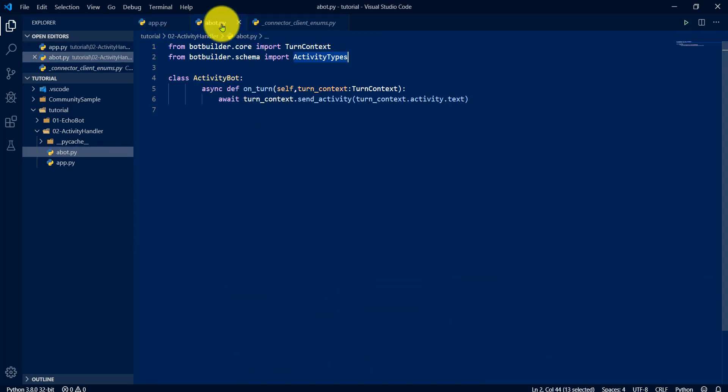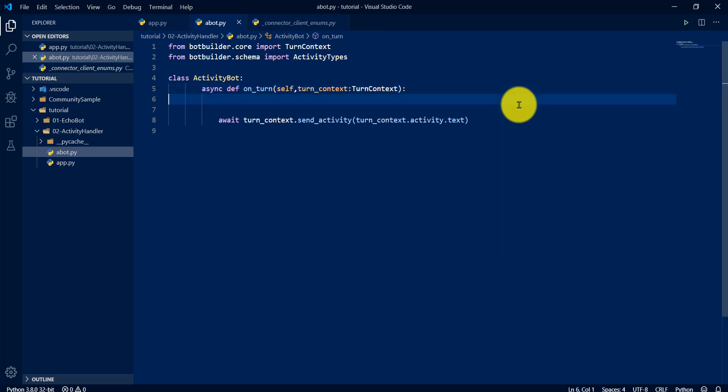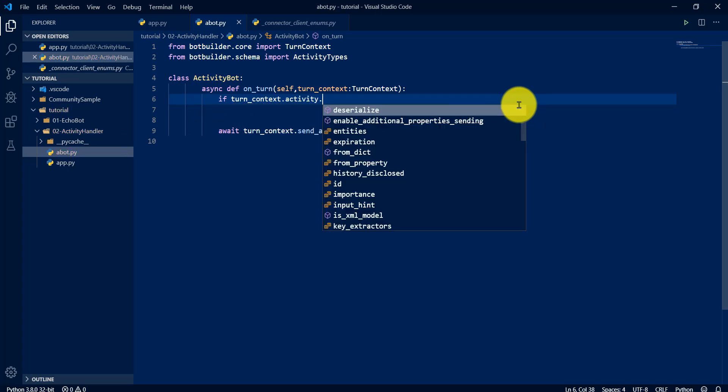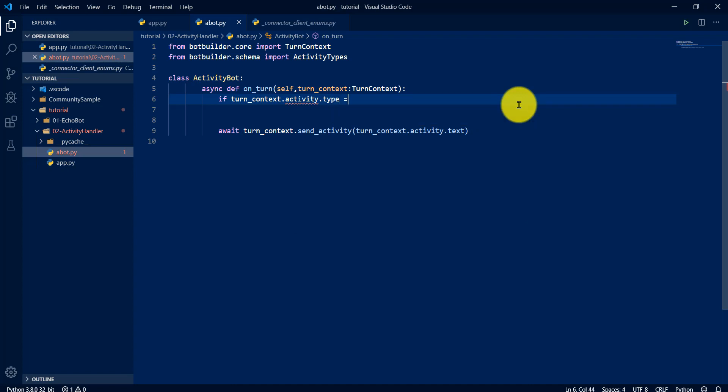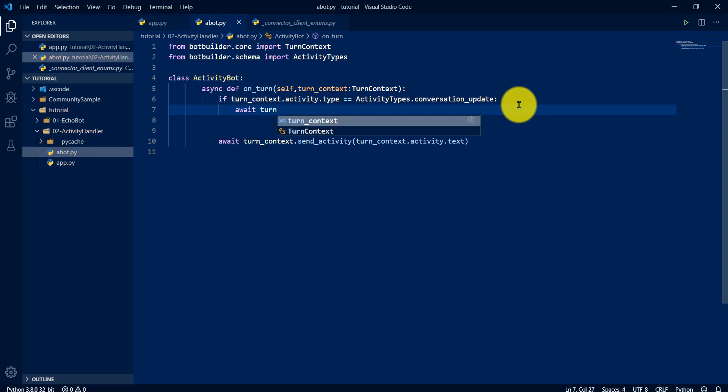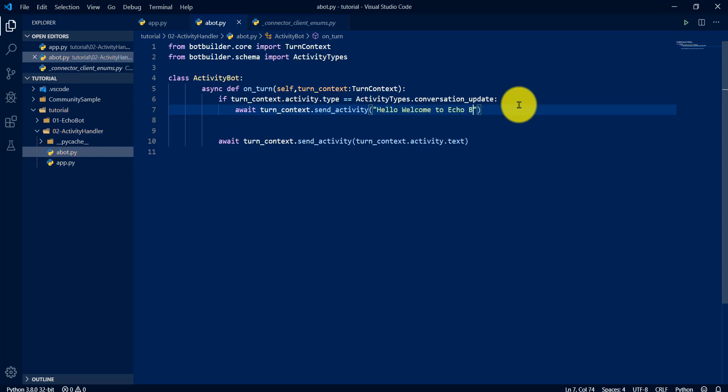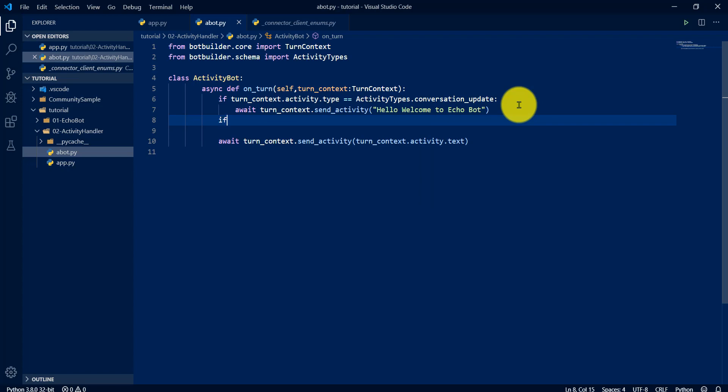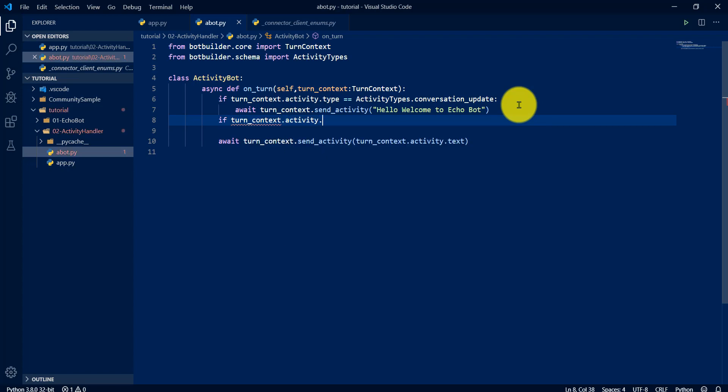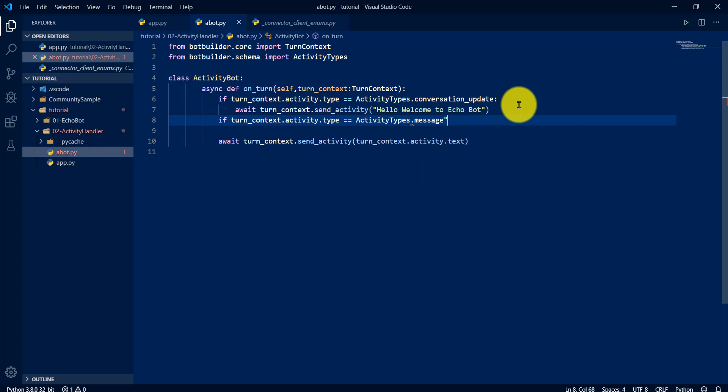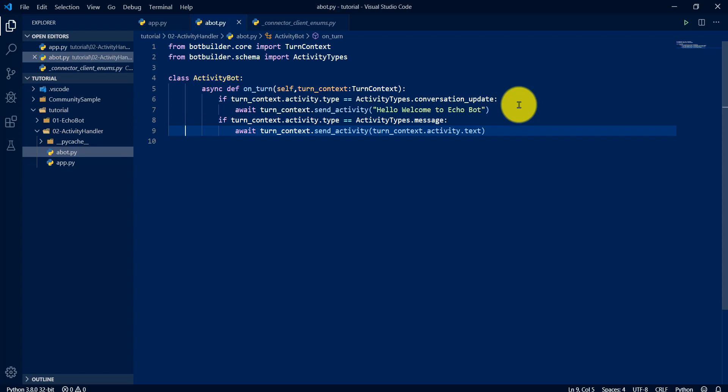Go to our bot here and check in a condition: if turn_context.activity_type equals activity_types.conversation_update, print turn_context.activity. Hello, welcome to echo bot. Else, not this. I just change to another condition: turn_context.activity_type go to activity_types.message. Print this, save.